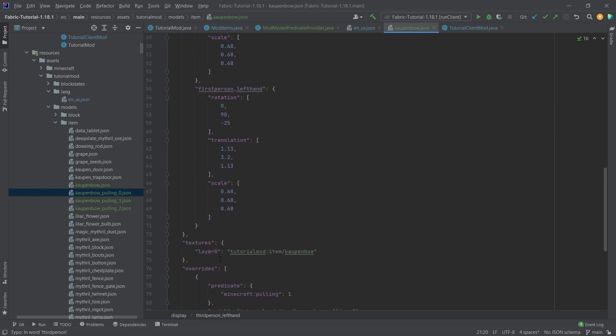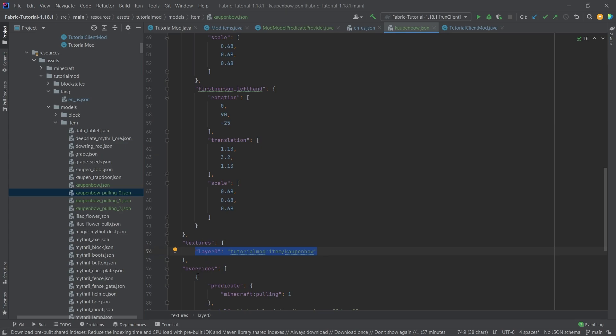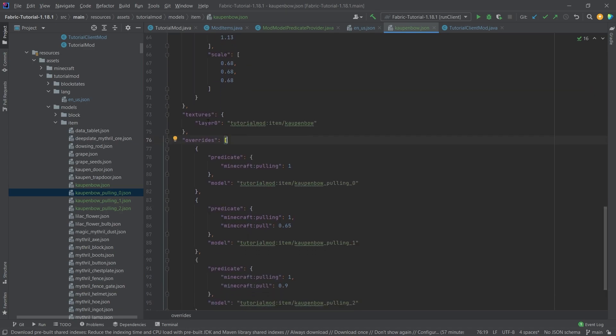Then we point to a texture. This is going to be the texture that it always points to. However, there is an overrides in here. This is how this works, like I said, similar to the block states, but a little bit different. Because the overrides, actually, what it does is it looks for a predicate that's called pulling.